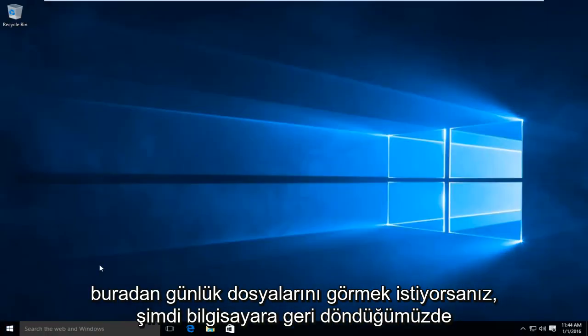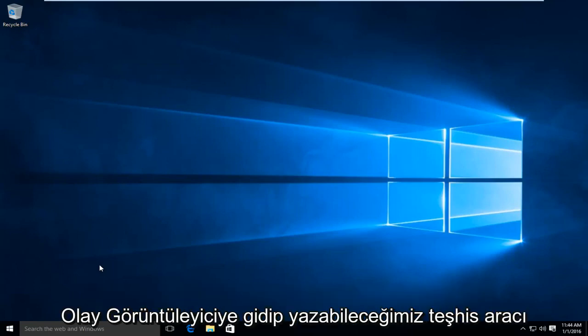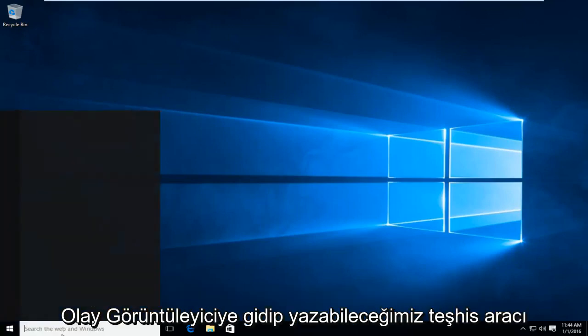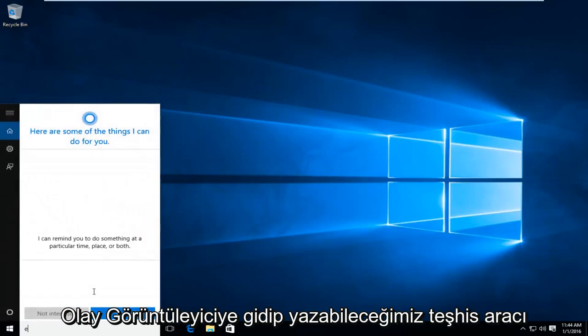if you want to see the log files from the diagnostic tool, we can just go and type in Event Viewer.